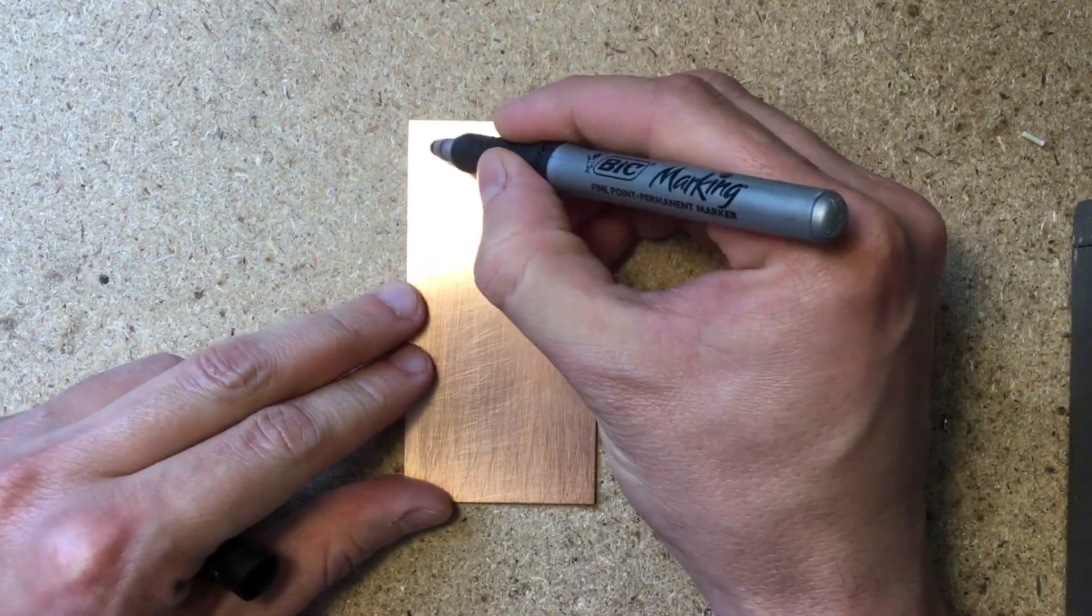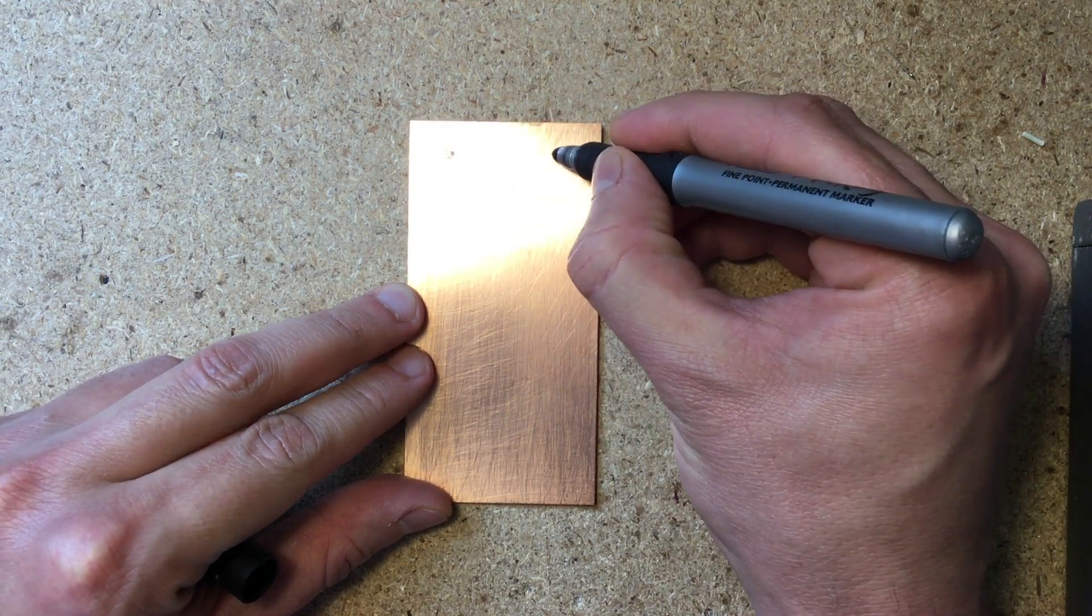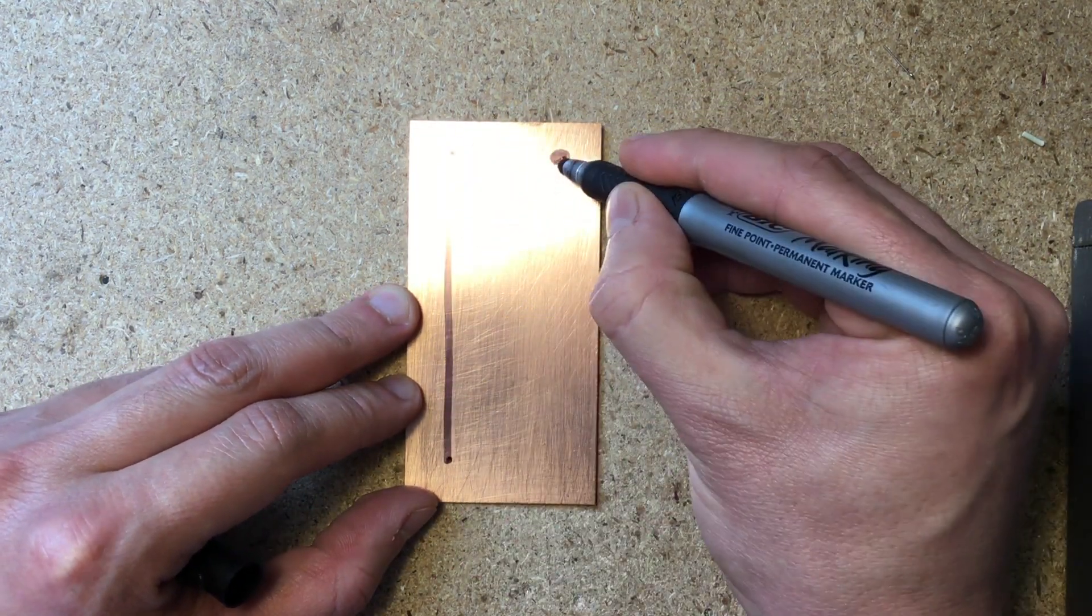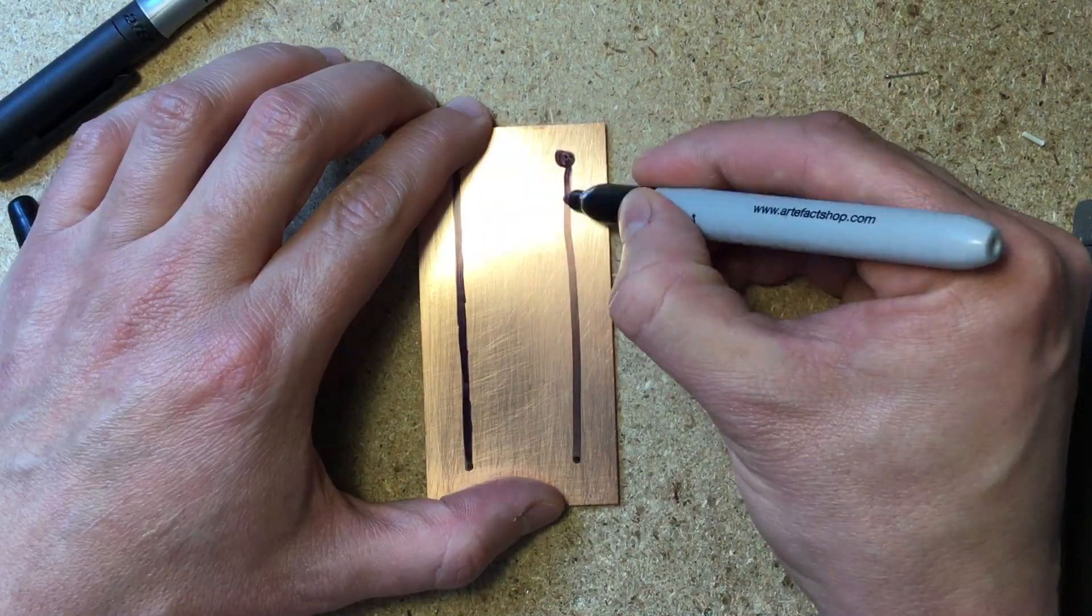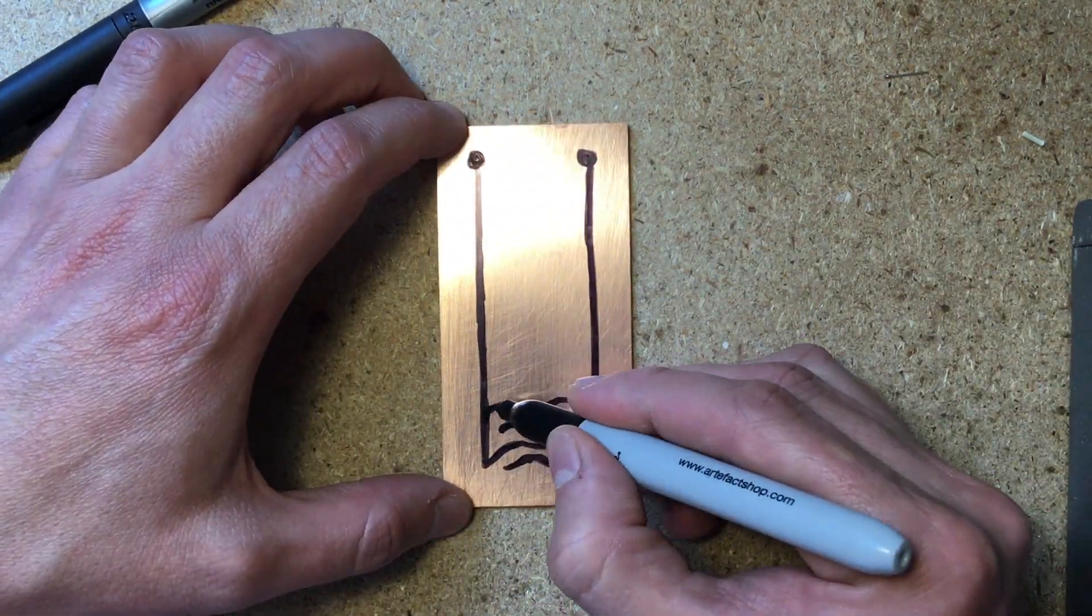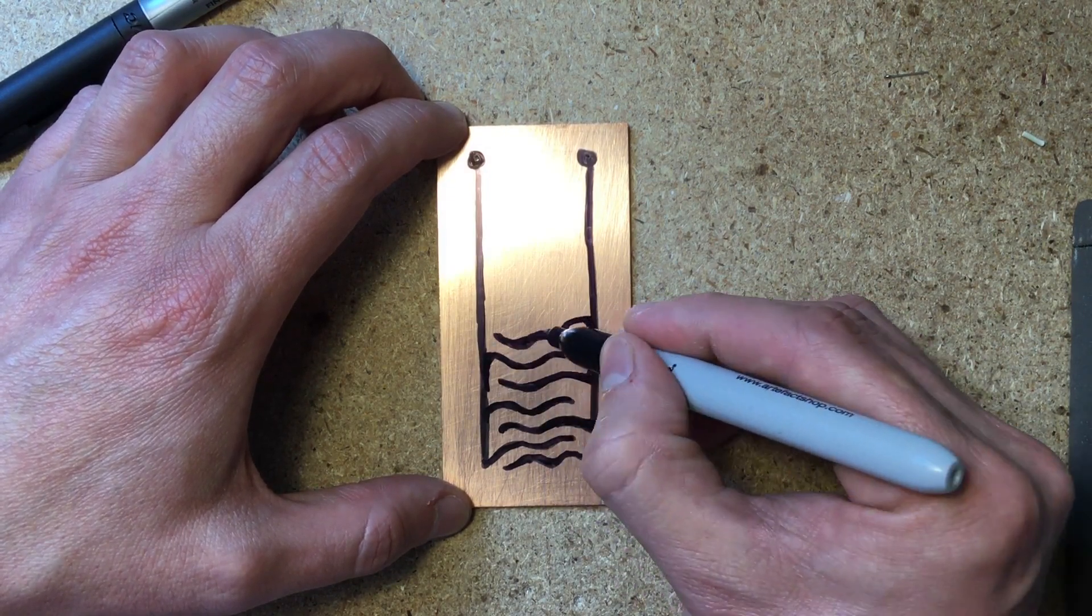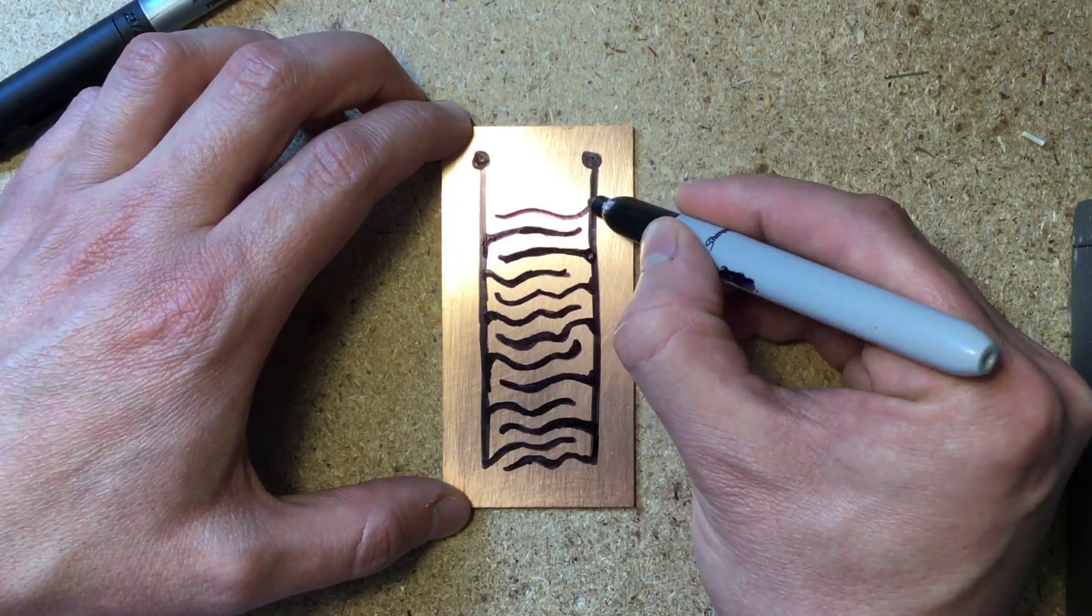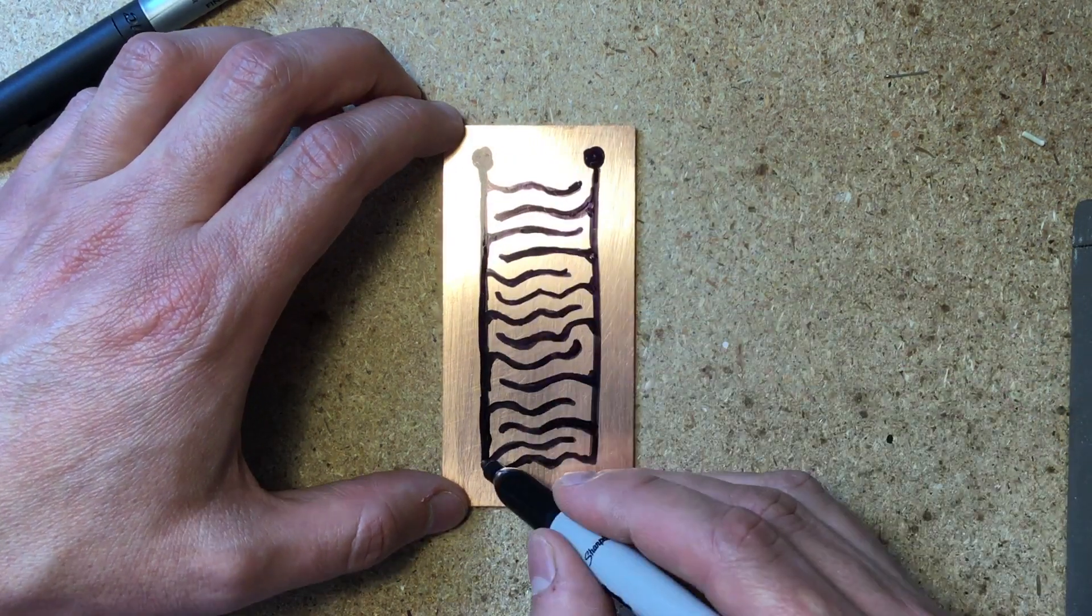Start by thoroughly cleaning your blank PCB. Then draw your sensor design on it with a Sharpie. Be creative with your design. There are infinite possible shapes that will work. Make multiple layers of Sharpie so it looks opaque, not transparent. We want to make sure the ferric chloride doesn't get through and corrode the copper under our design.